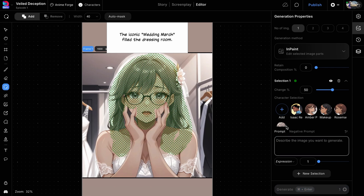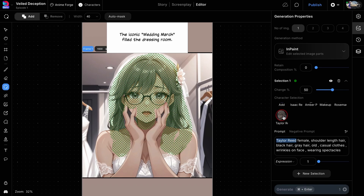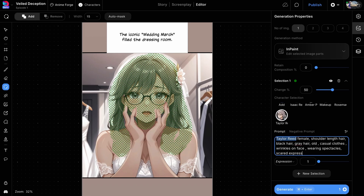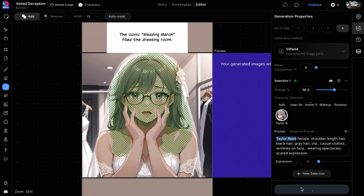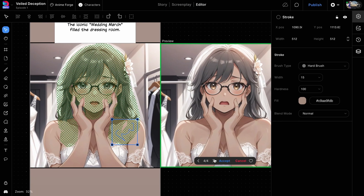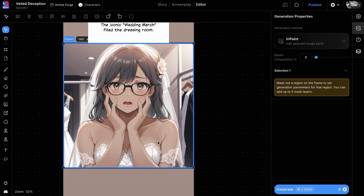The characters from this show are already available in the character selection area. We can click on the relevant character and the associated prompt for that particular character will be added to the prompt box. You can add additional information here depending on what you're trying to edit, and then click on the generate button to edit the image. Once the images are generated, you can see that the expression and hair length have changed as we wanted. Click on the Accept button to apply the image to the frame.